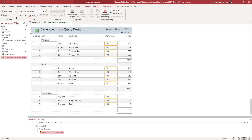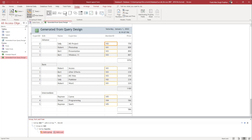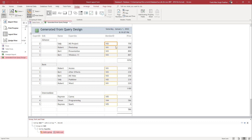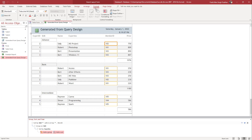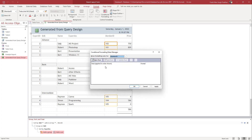First of all, you have to make sure that you're on the Layout View right here. On the View tab, you have to be on the Layout View, and once you're there you can go to the Format option and click on Conditional Formatting.